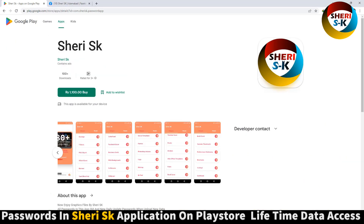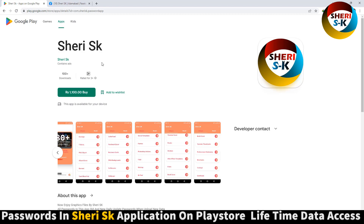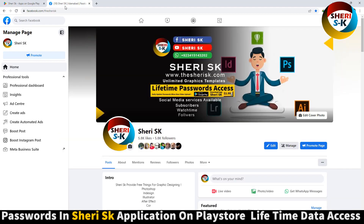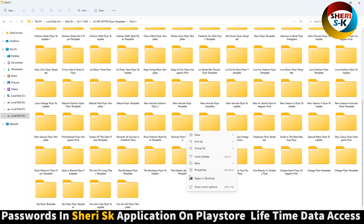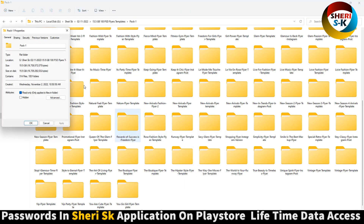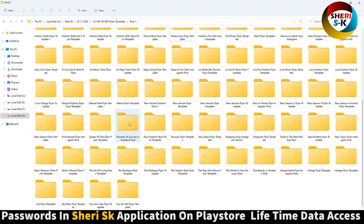Here is a place to write — Sherry SK — to get the lifetime password for this app. My Sherry SK page is on Facebook, follow it and subscribe to my Telegram channel Sherry SK. The file size is 15.5 GB but don't worry, I will compress it in parts so you can download it easily.